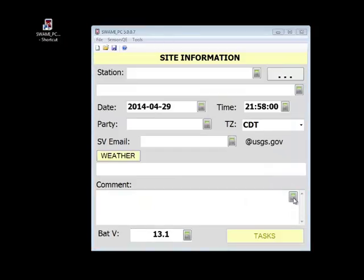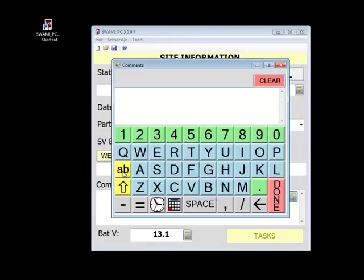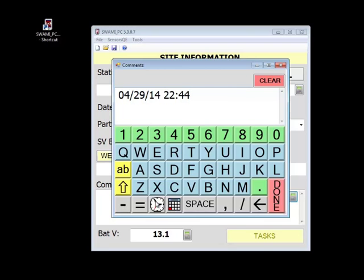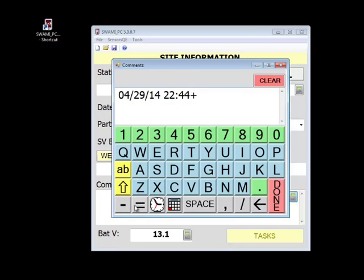The last keypad that SWAMI uses is an alphanumeric keypad. There are several handy features on this keypad. There's the caps lock key, a date insert button, a time insert button, and if you need special keys like a plus sign for instance, you can find them by using the shift key.